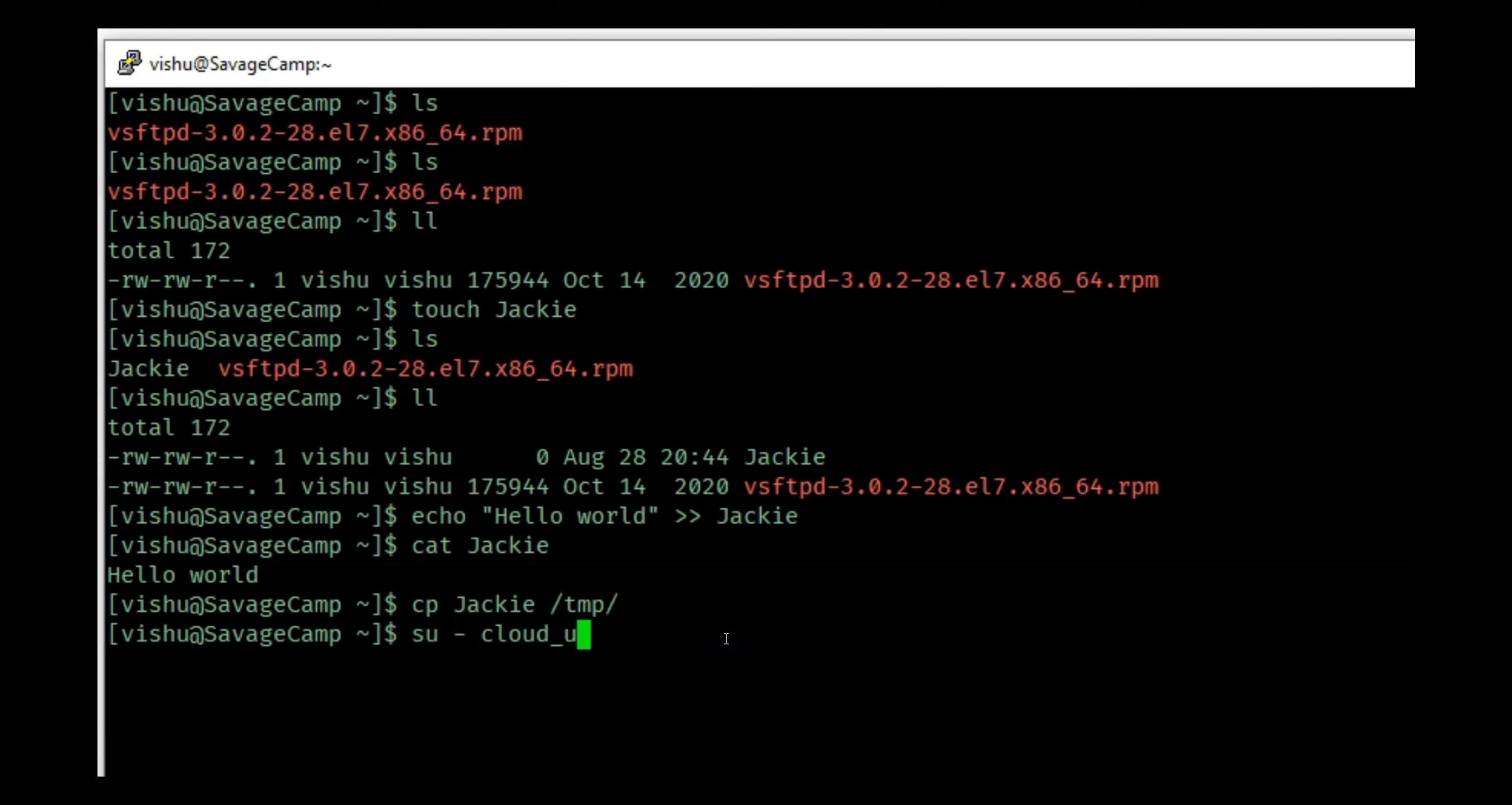It is owned by vishu and the group is also vishu. So there is no permission for cloud_user except the read one which is at the end for everyone else. So I cannot write into this. But what I can do is clear the screen, exit, and I'm back to vishu.